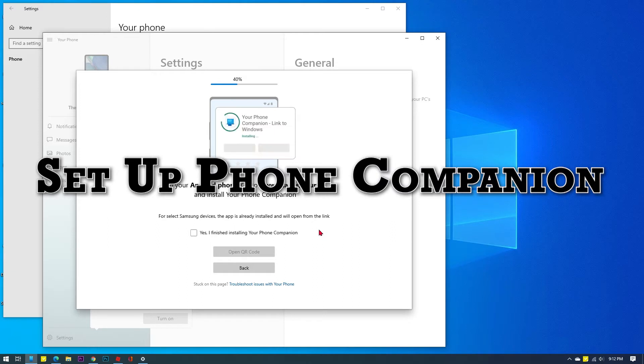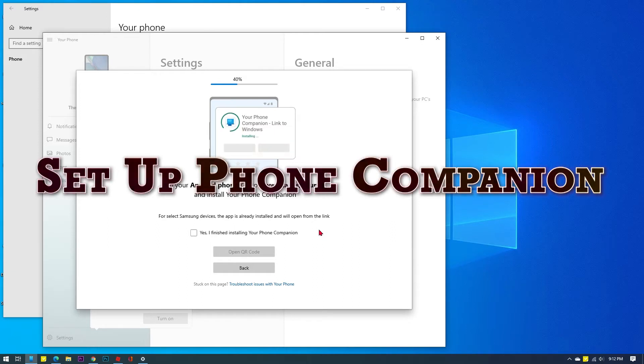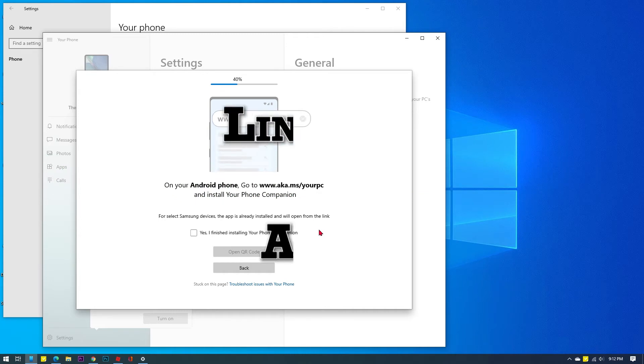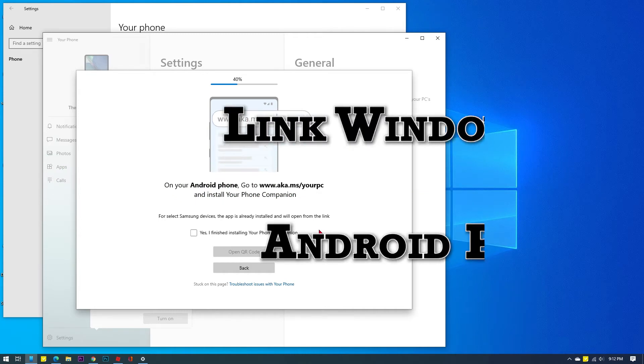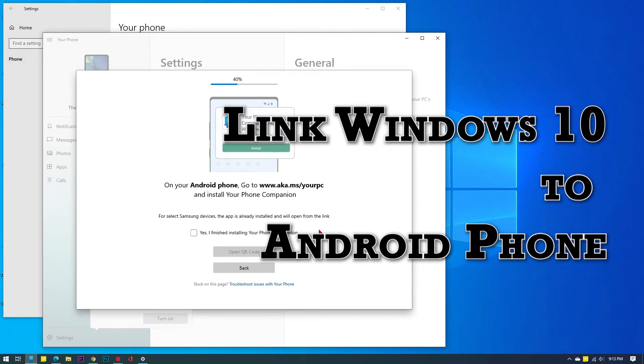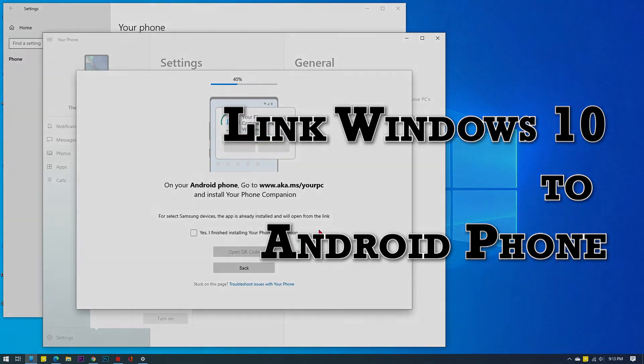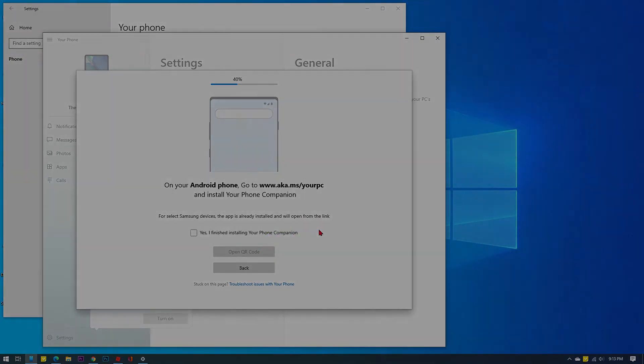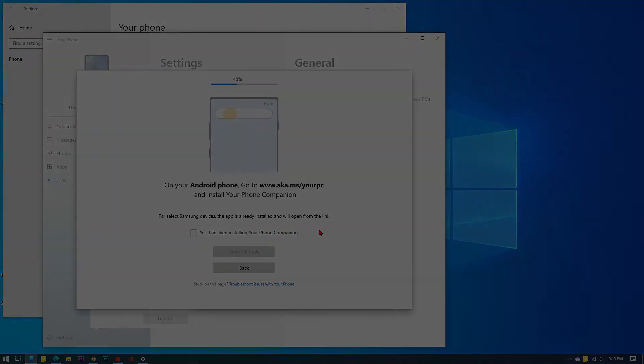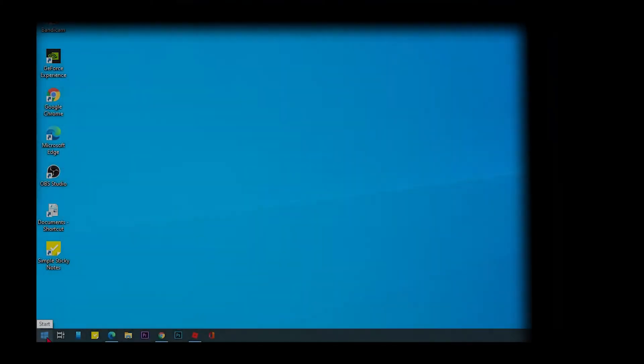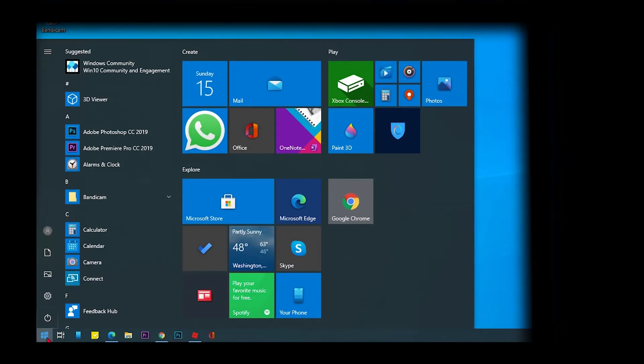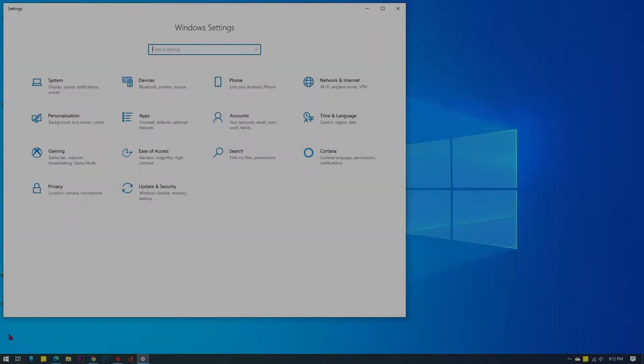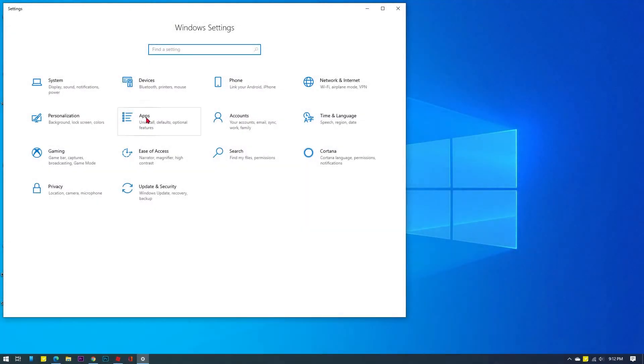In this demo, I use phone companion to link a Windows 10 desktop to an Android smartphone, particularly Samsung Galaxy A10, and here's how it works. Click the Windows icon to begin, then click Settings. From the Windows Settings menu, click Phone.